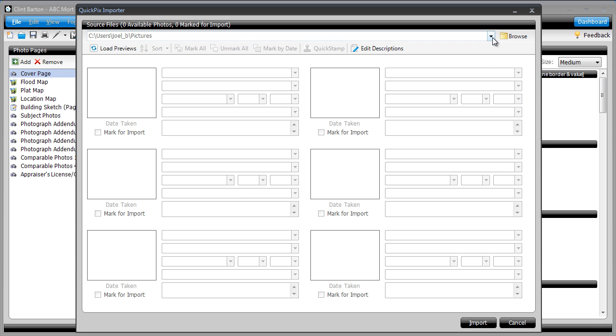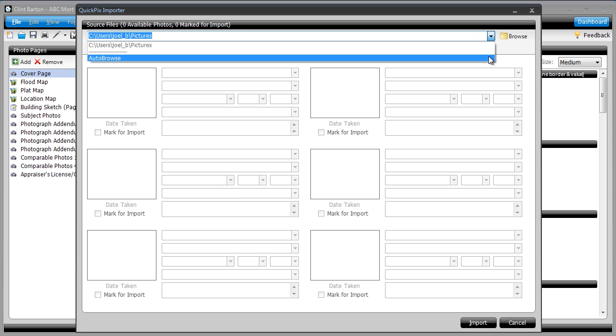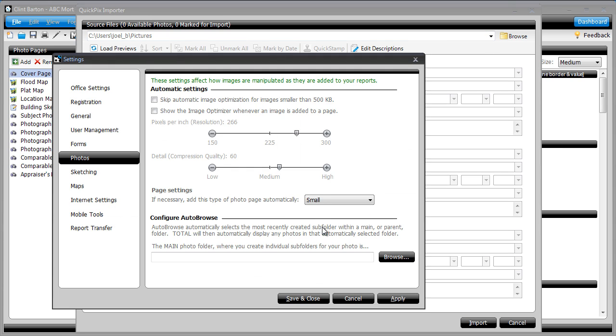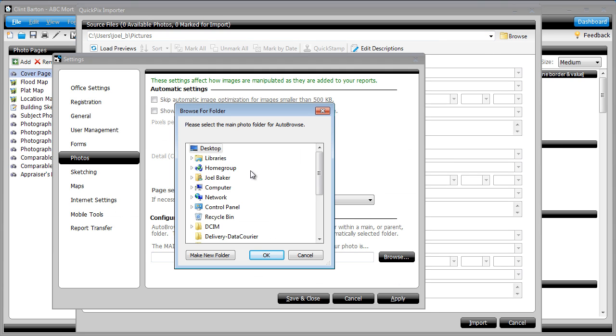Instead, use Auto Browse in Total. Built into the Photos Power View, you only have to set it up once.